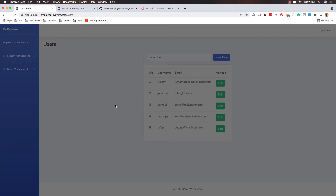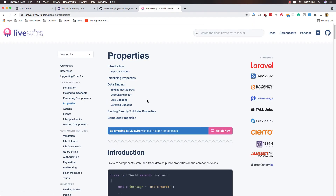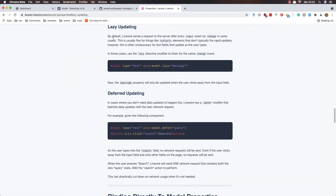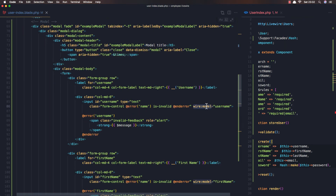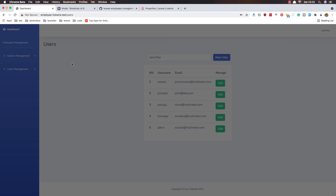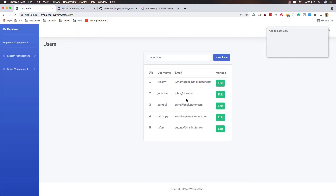We are making a request for every key we type. So if we go to the Livewire docs and check properties, we have lazy updating — wire:model.lazy or wire:model.defer. I'm going to copy this and add wire:model.defer to our properties in the blade.